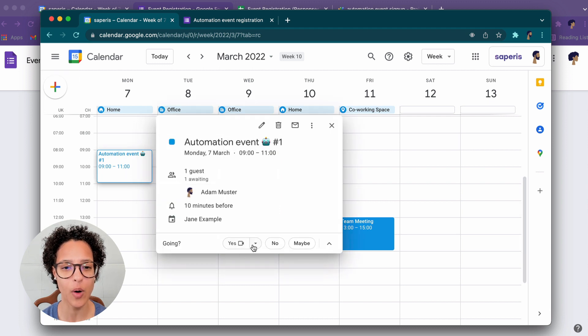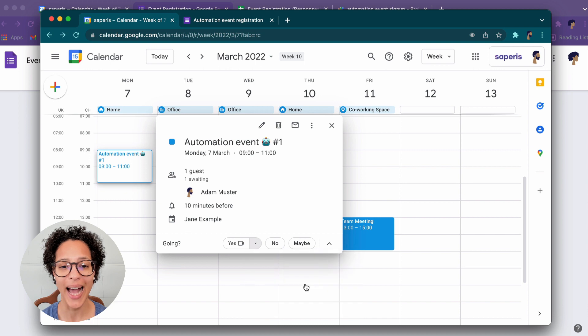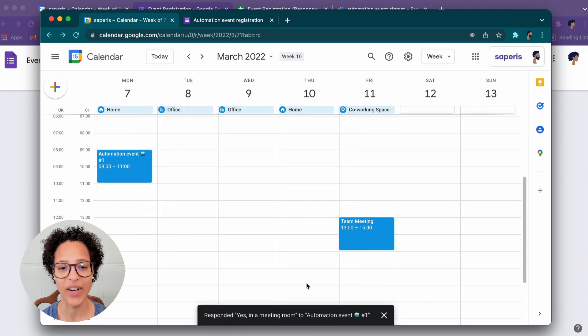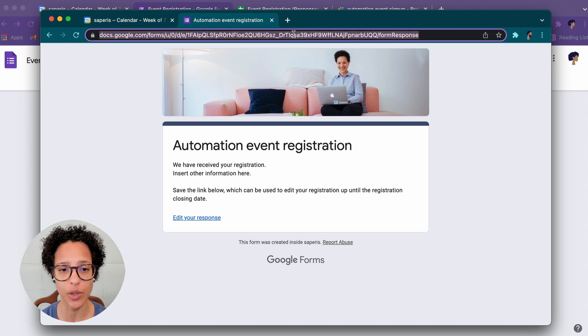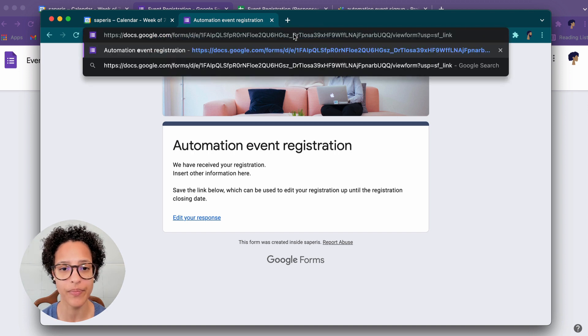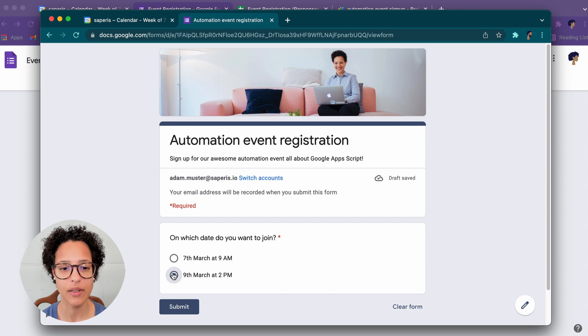Ah, there you go. Adam is now added to that invite. Important: He has been added. He didn't receive an invite as an email because this does not trigger an email to be sent out. Now we're also going to sign up for the 9th to see how that works.